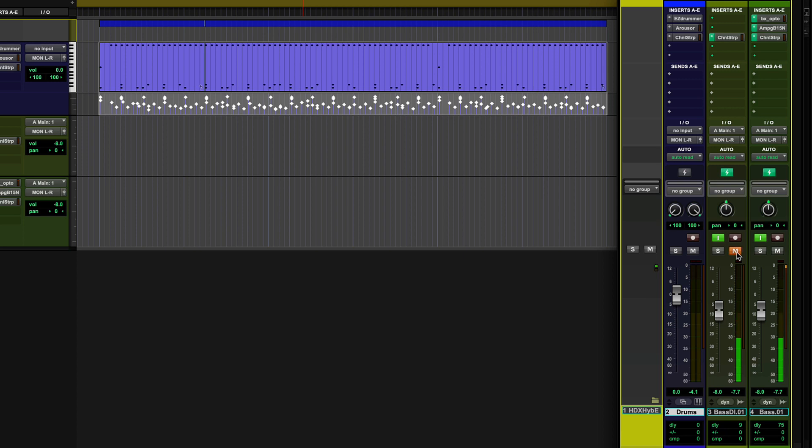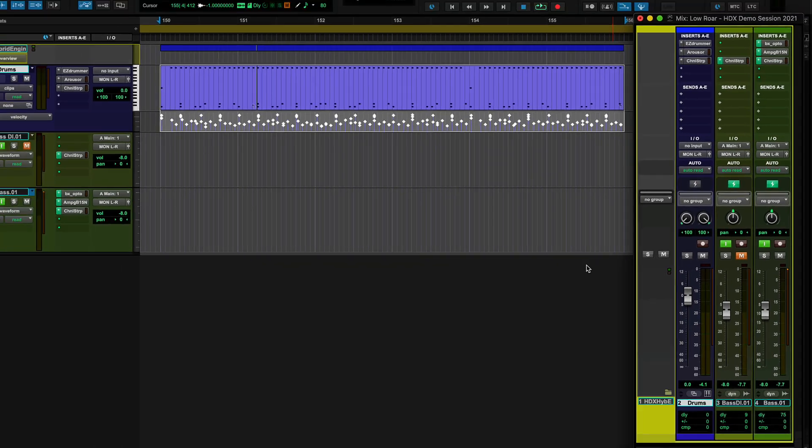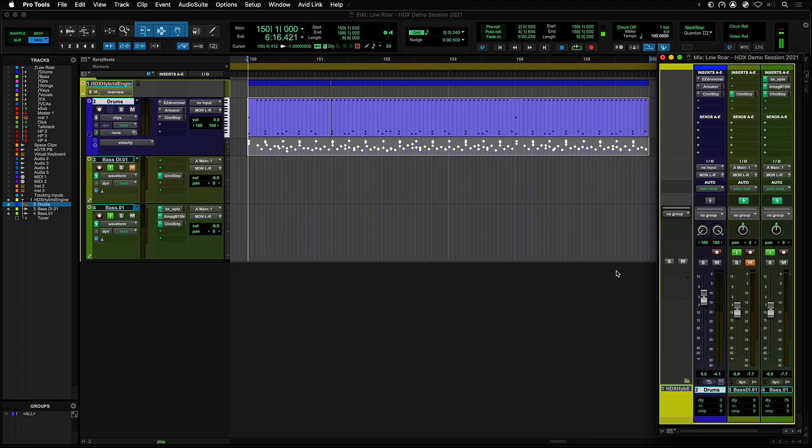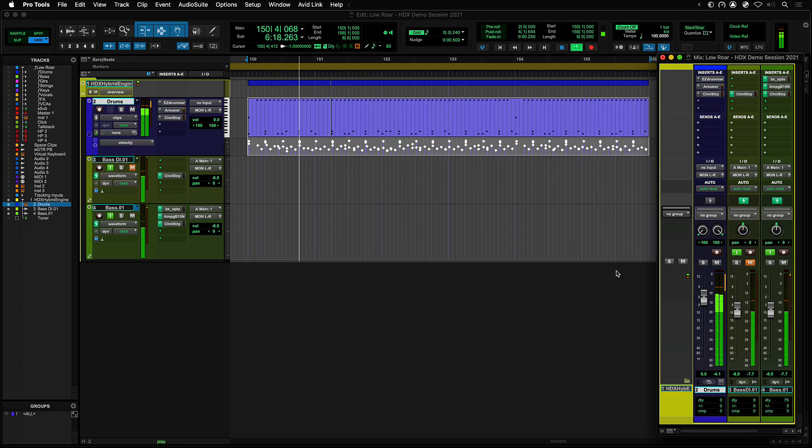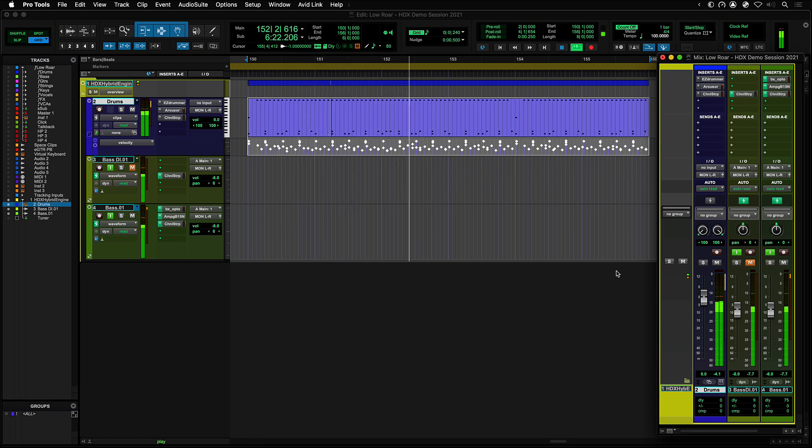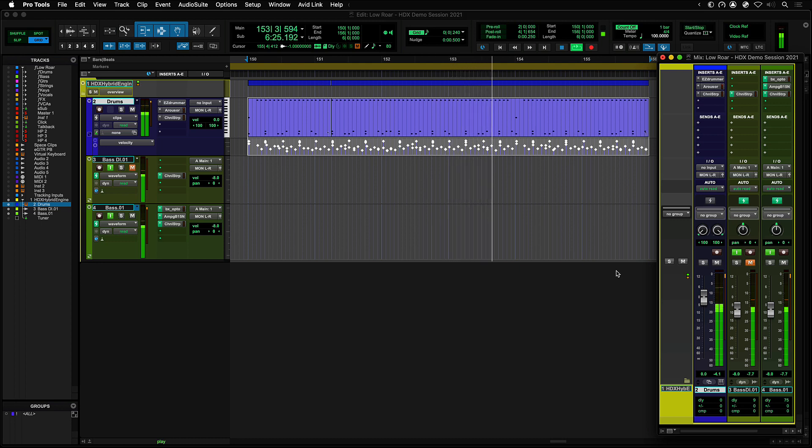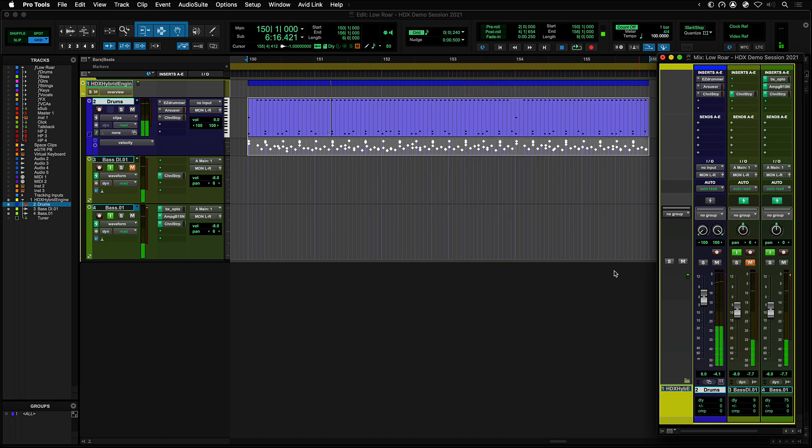Let's mute that DI track again, and play the process track in DSP mode along with the drums. You can hear that it is now much easier to play in the pocket with the groove.